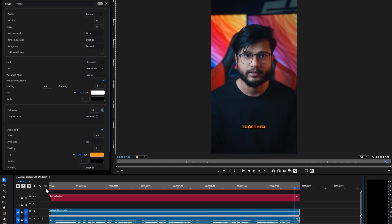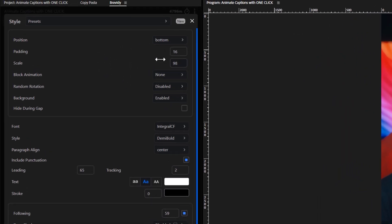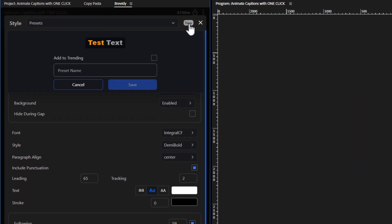Now we are going to save this as our own preset, so that we can apply it with a single click next time. At the top left of the Brevity panel, click on the new button. Here enter your preset name, then click on save.